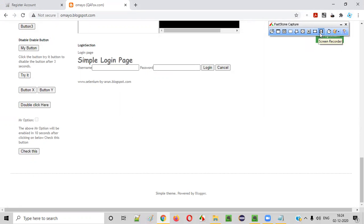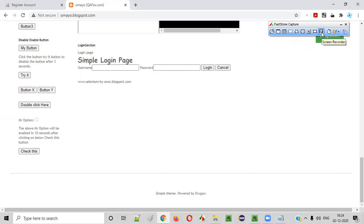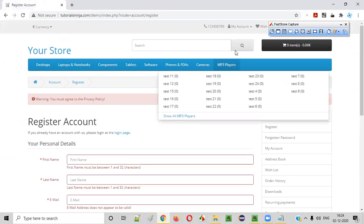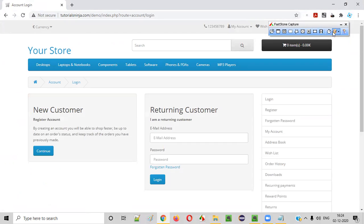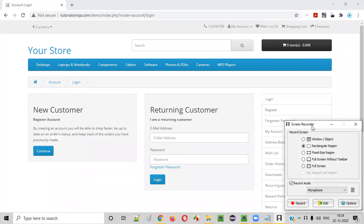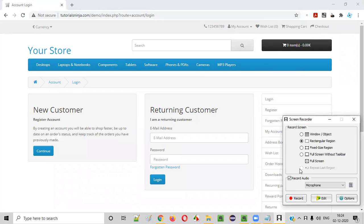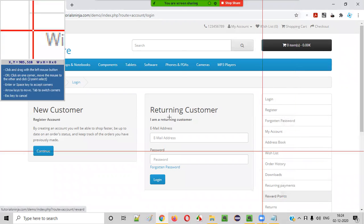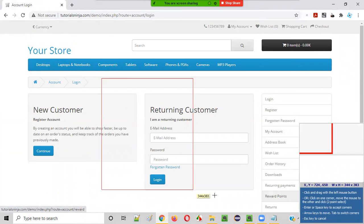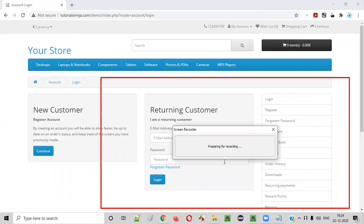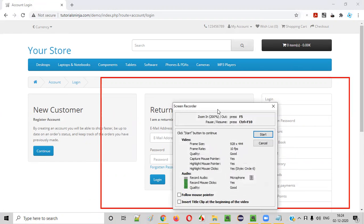Fastone also has advanced screen recording. Not only can you take screenshots, but you can also record videos. Let's say I want to record a login scenario. I'll click the screen recorder option in Fastone Capture and get the screen record options. I'll select rectangle region, click Record, and select the area I want to record. The recording has started.